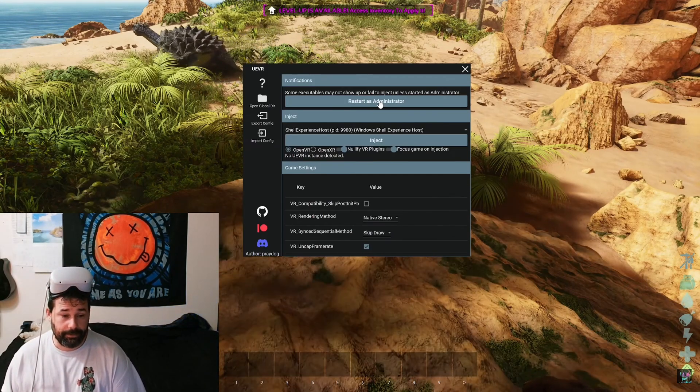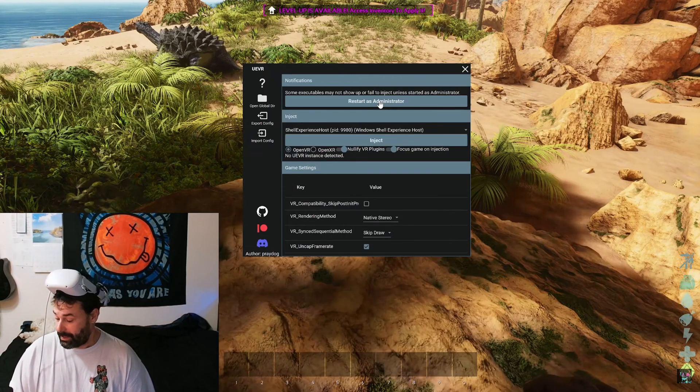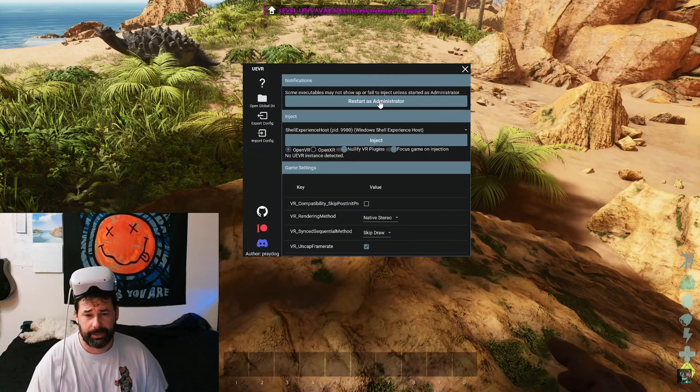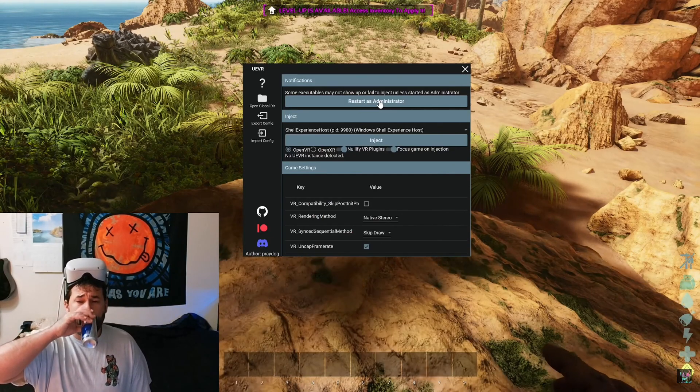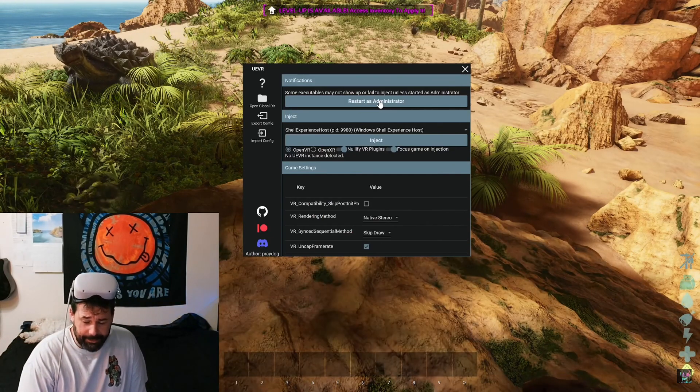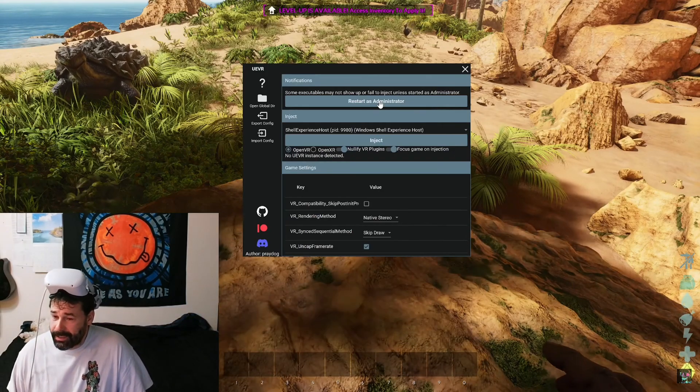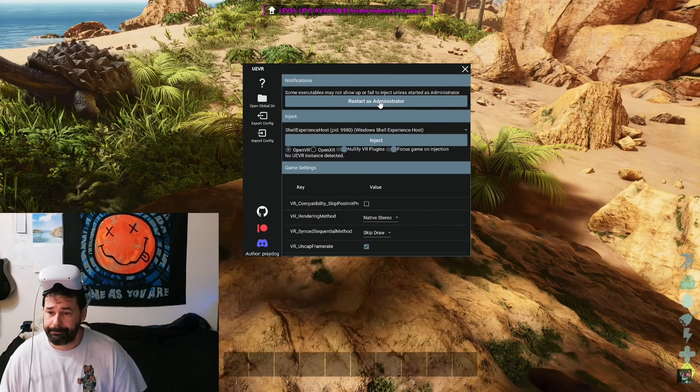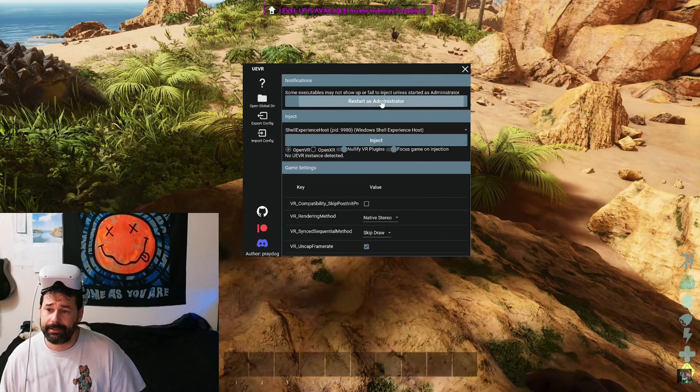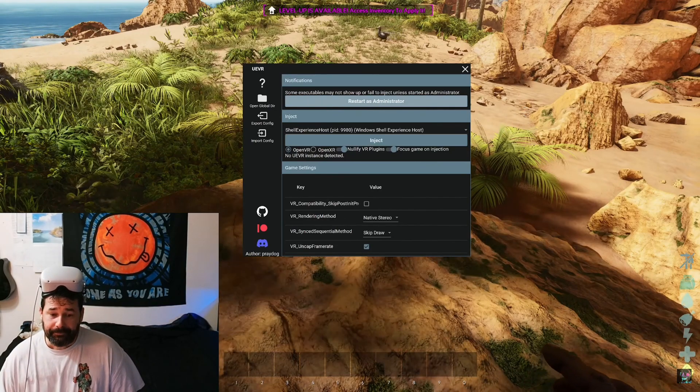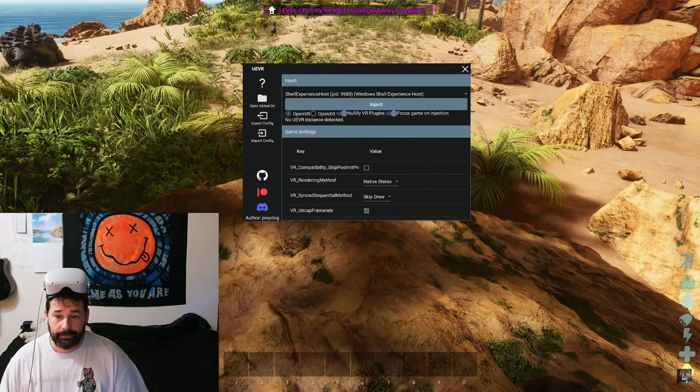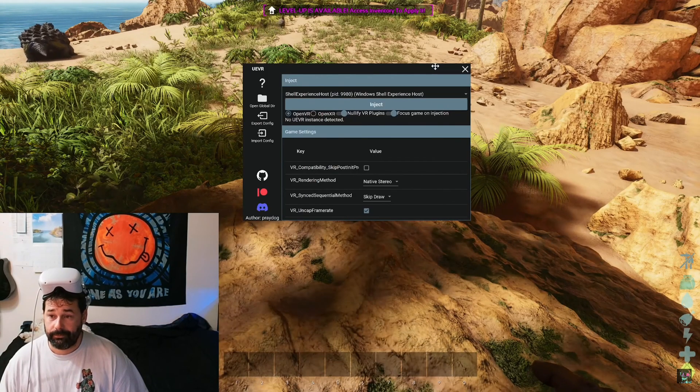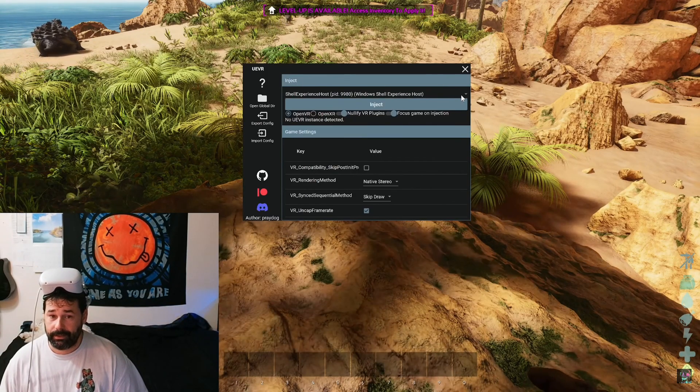You might have to go in there and apply an exception for it or whatever, but hit restart as administrator here. And if you've done everything correctly so far, you should be able to drop down this guy right here.